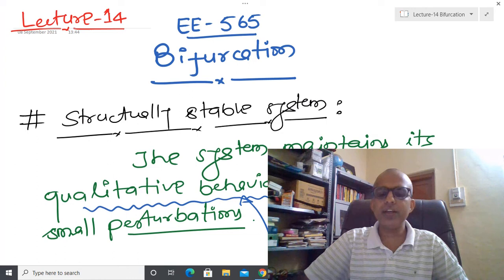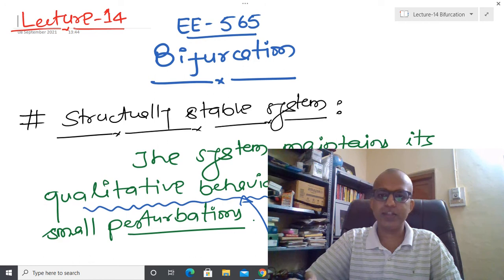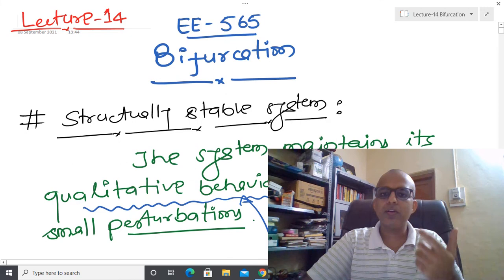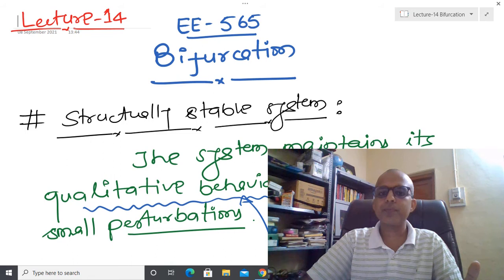Welcome back. In today's lecture I am going to talk about bifurcation — define what is the meaning of bifurcation and after that why this particular aspect is very important to understand.